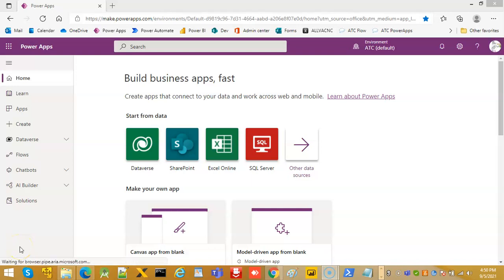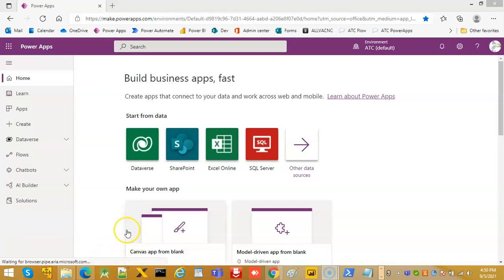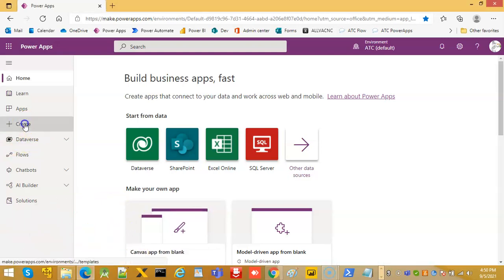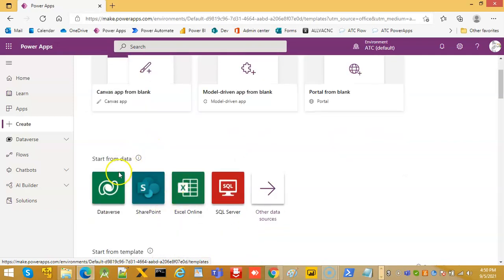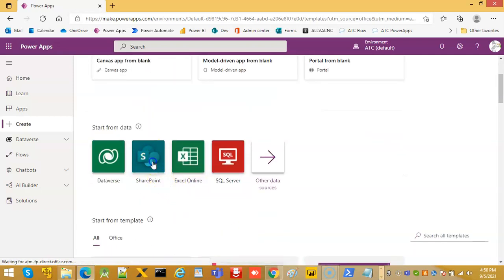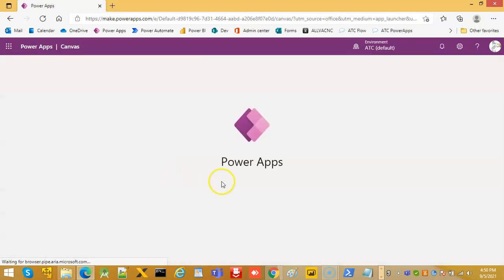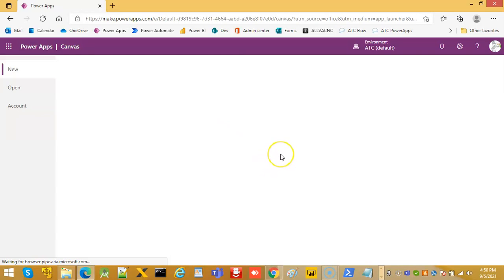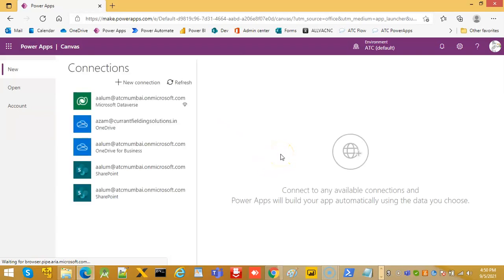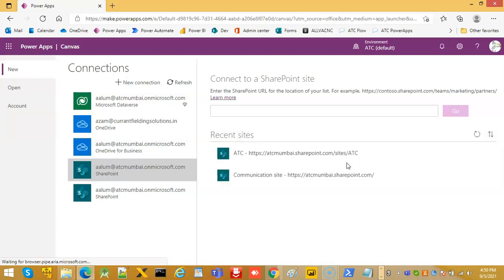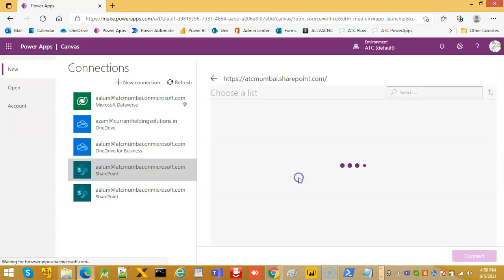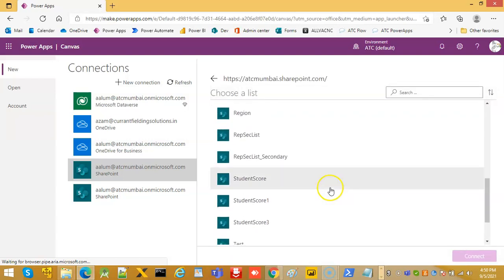In this video we will cover the different form modes. So we create start from data SharePoint communication site Student Score.